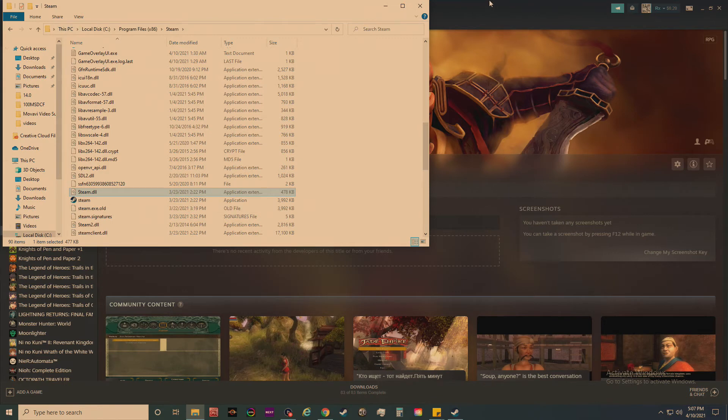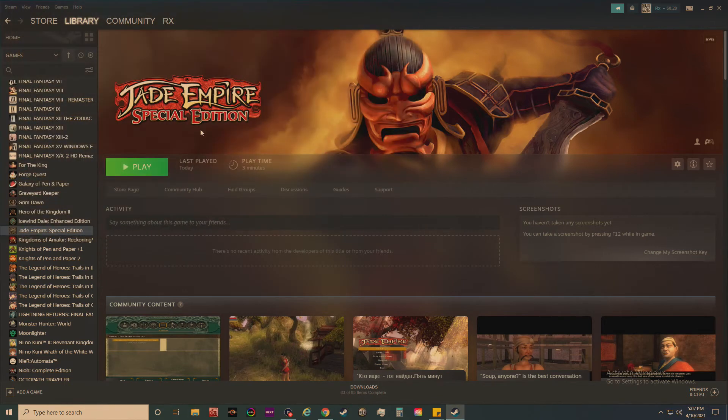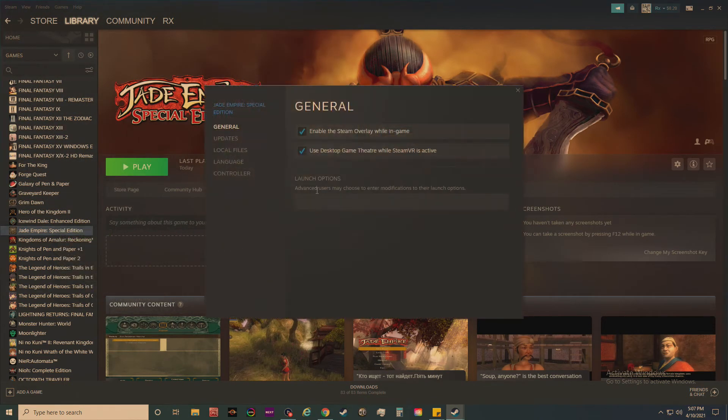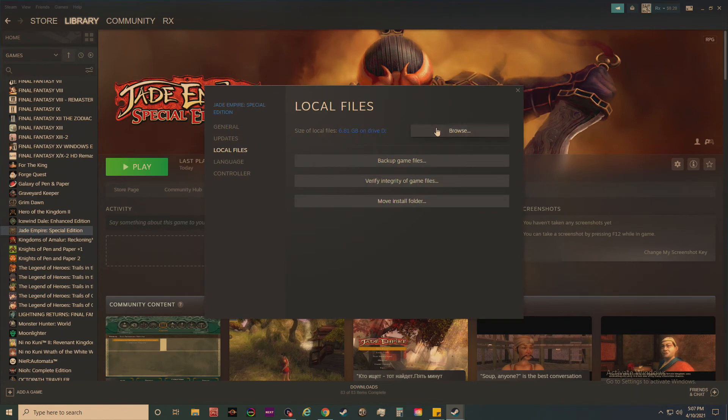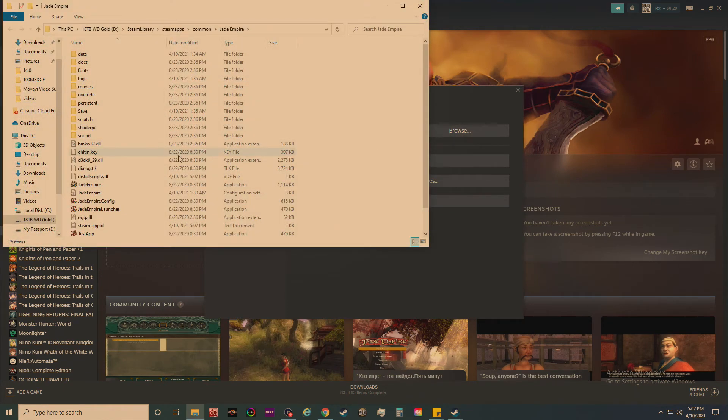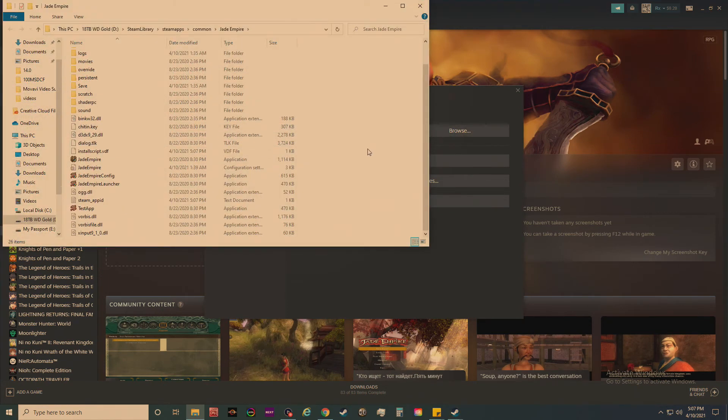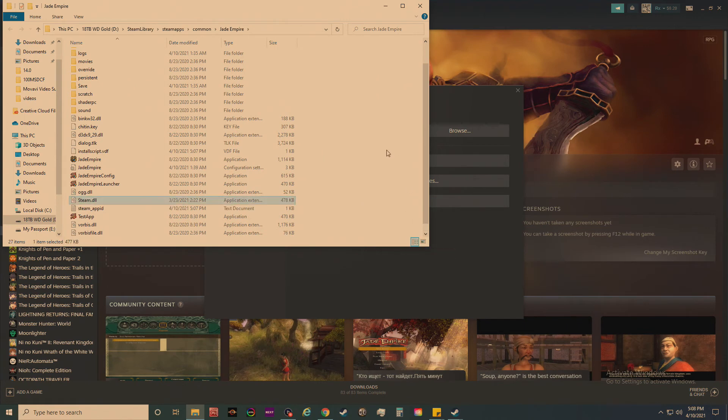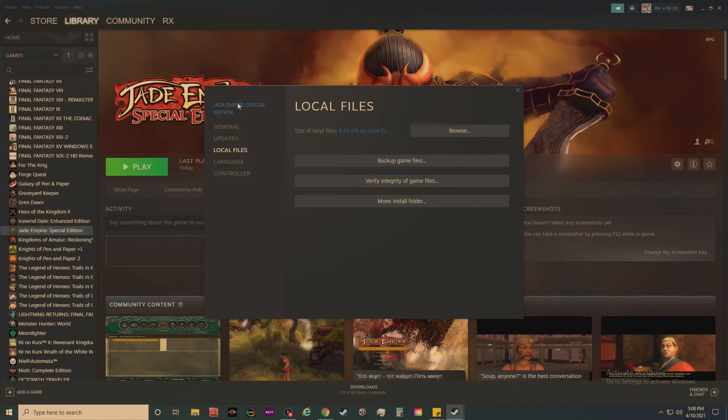Close that window. Right-click on the game in Steam and hit Properties, go to Local Files, then Browse, and paste that file right there. Then just go ahead and close it and open up the game.